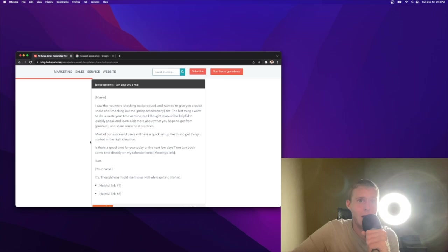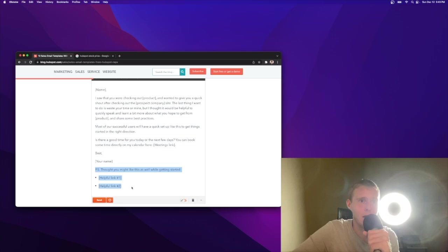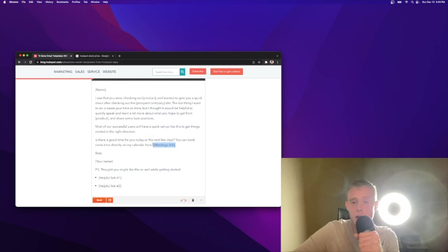Most of our successful users will have a quick setup like this to get things started in the right direction. Is there a good time for you today or in the next few days? You can book some time with me directly. The PS, I don't love. I do like the resources they're sharing. I'm curious, do you guys have a link to your Calendly or some sort of meeting in your email when you send? It's not something I do, but it's something I'm thinking about doing. So email is solid.